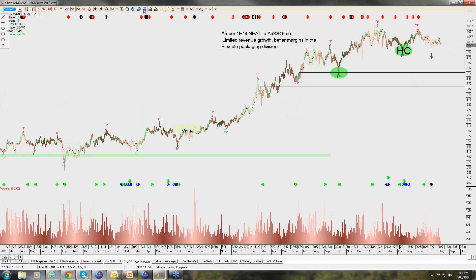ANCOR we continue to like as a cornerstone investment. Their exposure to emerging markets makes sense, and the company can continue to grow earnings between 5–10%. The market is looking for 10% earnings growth this reporting season. The stock trades on about a 4.5% forward dividend yield and about 15 times next year's earnings. We're selling covered calls up at around $11, getting around $0.40 for those. Combined with the dividend income of around $0.40, we're getting up to $0.80–$0.90 of cash flow per annum out of ANCOR — close to a 10% return.